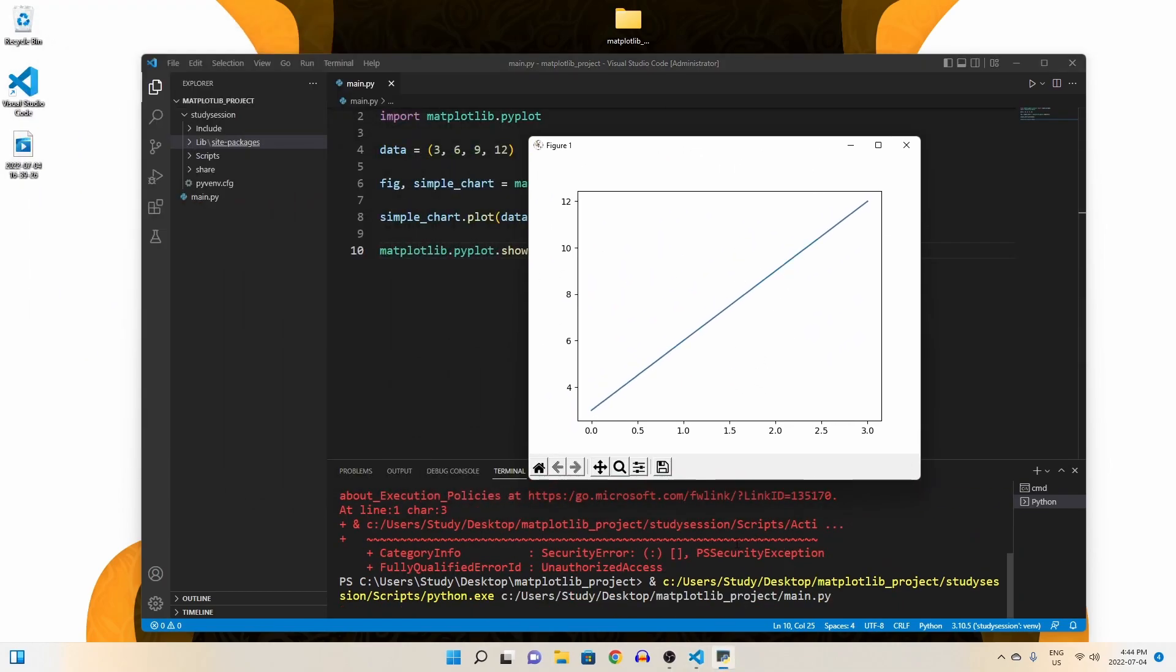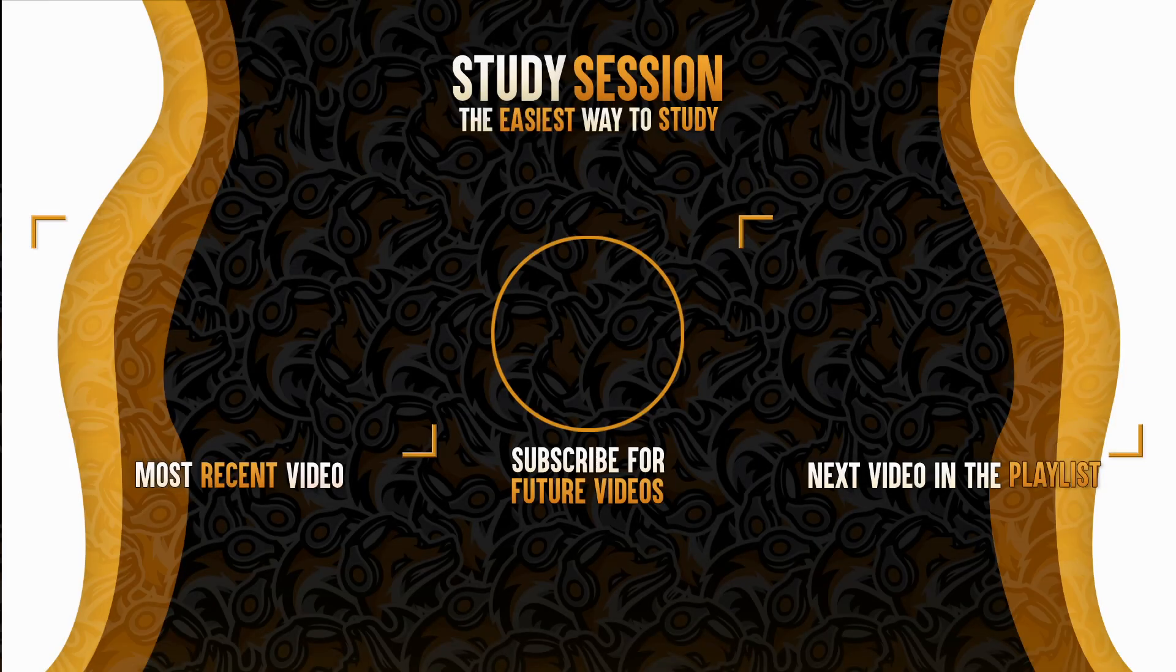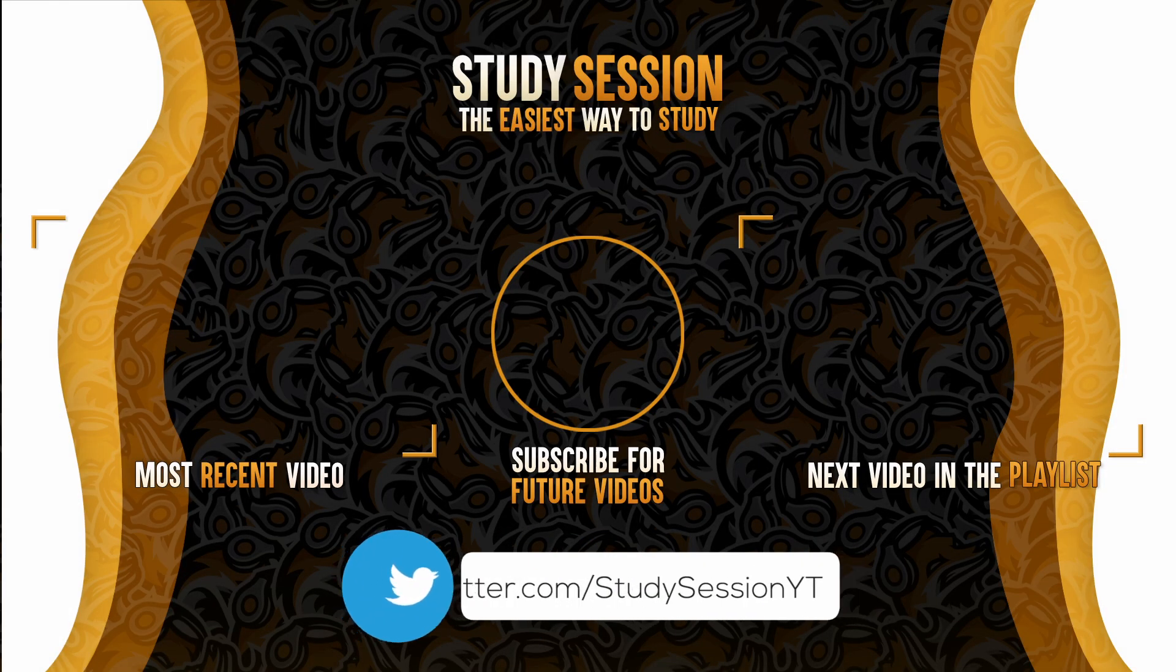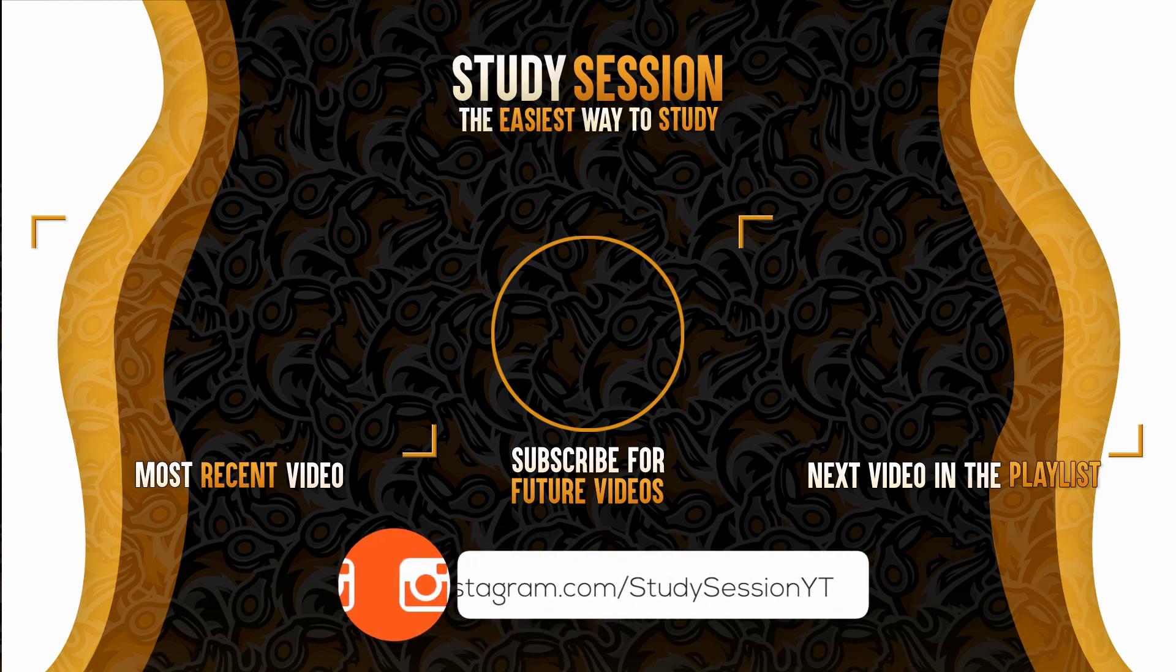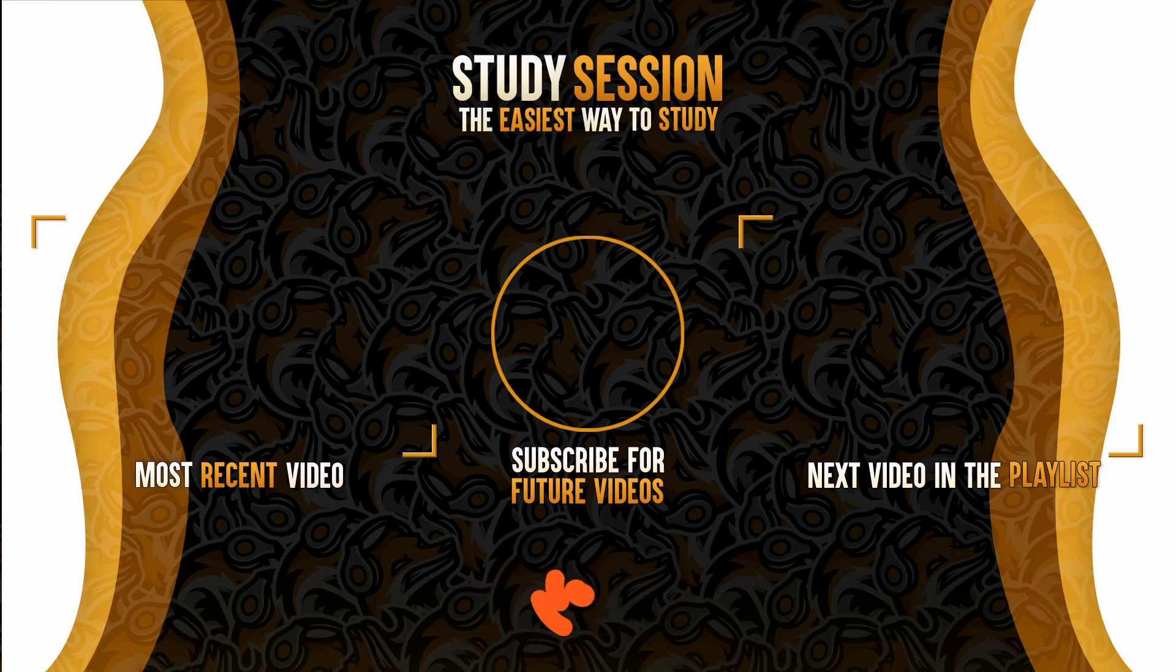Thank you for checking out this video and I hope it helped your understanding of how to install matplotlib in Visual Studio Code on Windows 11. If you enjoyed, please like, subscribe, and consider checking out our YouTube memberships by clicking that join button down below. However, if you have any comments, questions, or concerns about the information I provided in this video, please leave a comment down below and I will do my best to address your concerns.